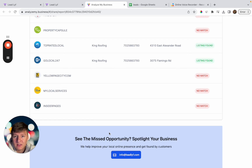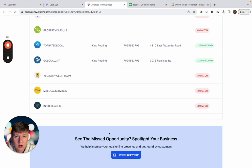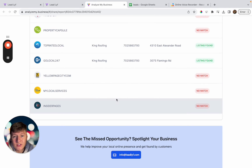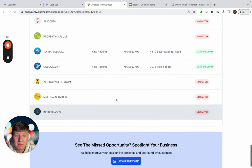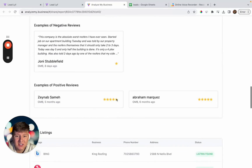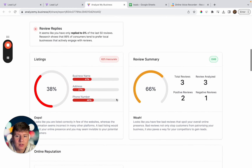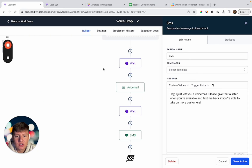Sending a free marketing report like this helps you close clients because other businesses charge for marketing reports and you're giving one away for free. You're using the law of reciprocity — doing a great favor for the business owner means there's a good chance they'll feel inclined to return that favor and work with you. The business owner will see all the red areas where they're lacking and will likely want to pay someone to handle it rather than do it themselves, making it easier to book an appointment.